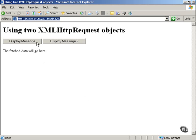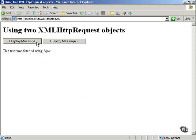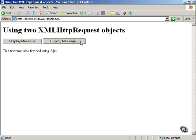For example, here's a web page called double.html and it has two buttons. You click the display message button and you get this text was fetched using Ajax. The display message 2 button shows this text was also fetched using Ajax.